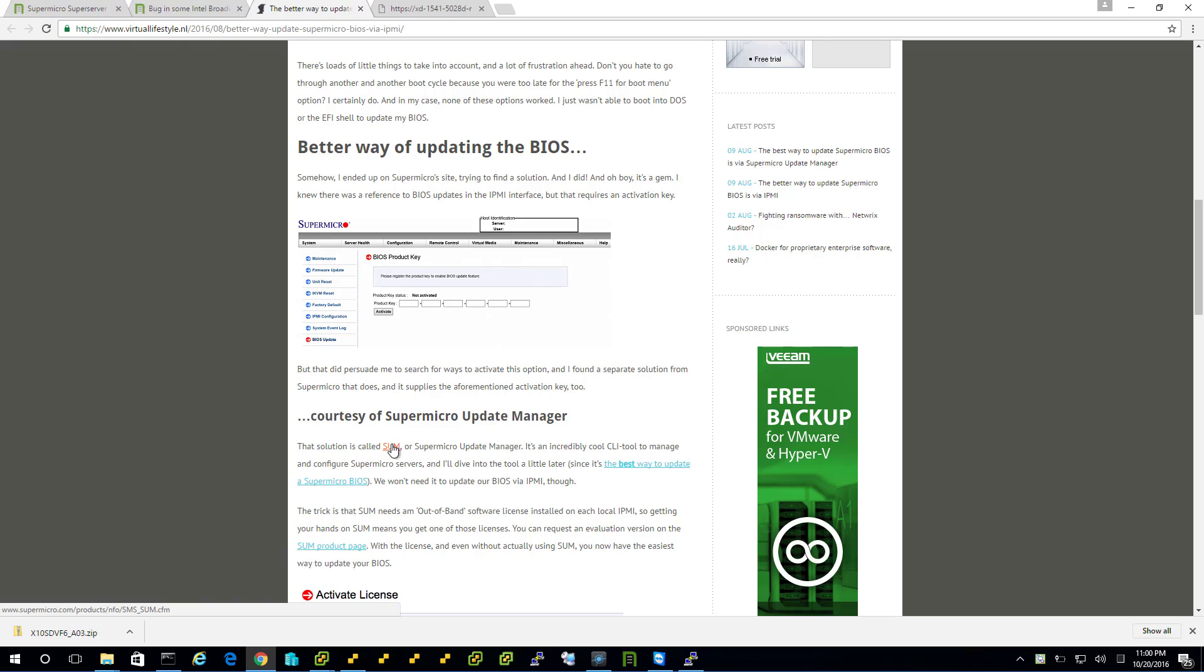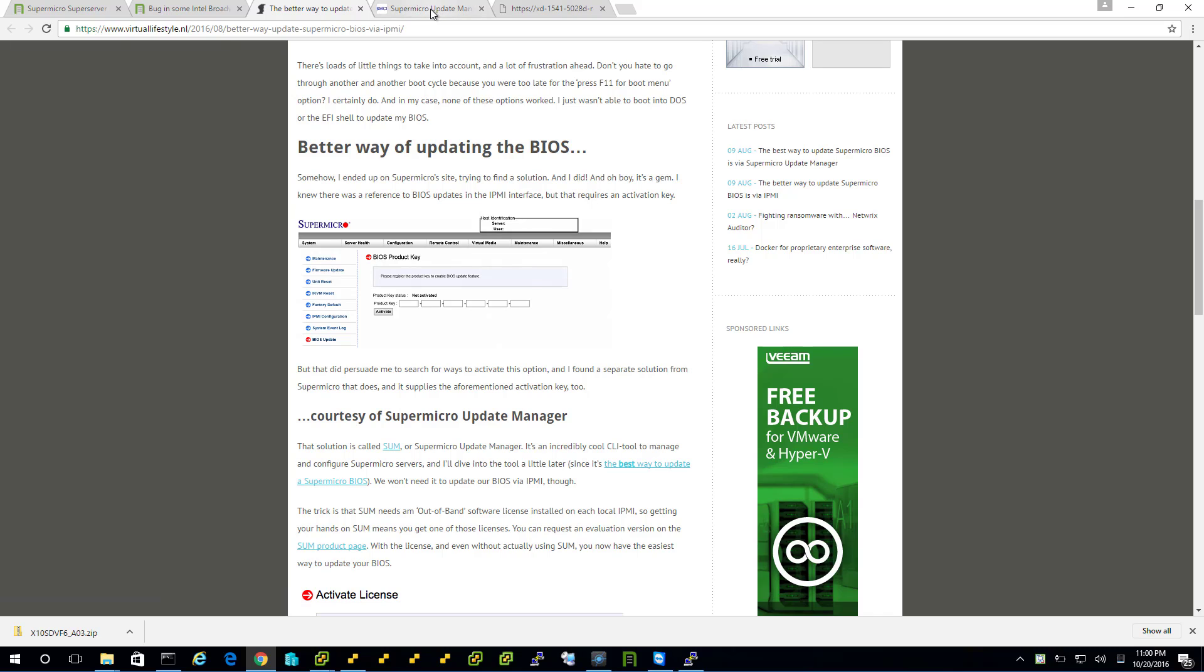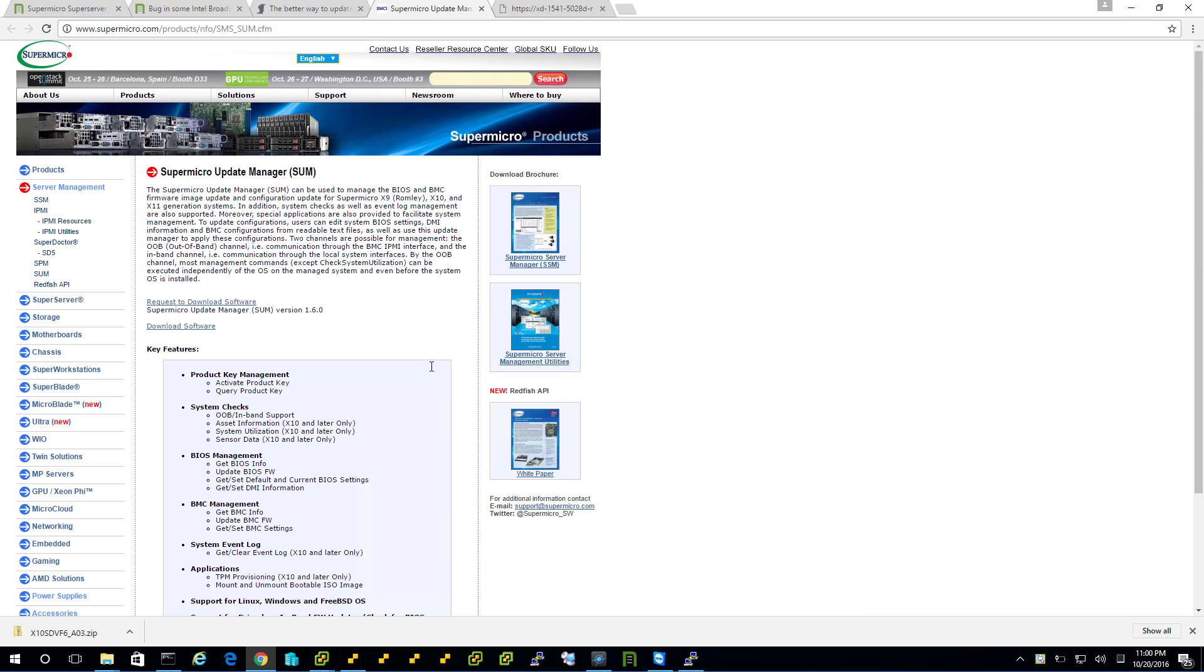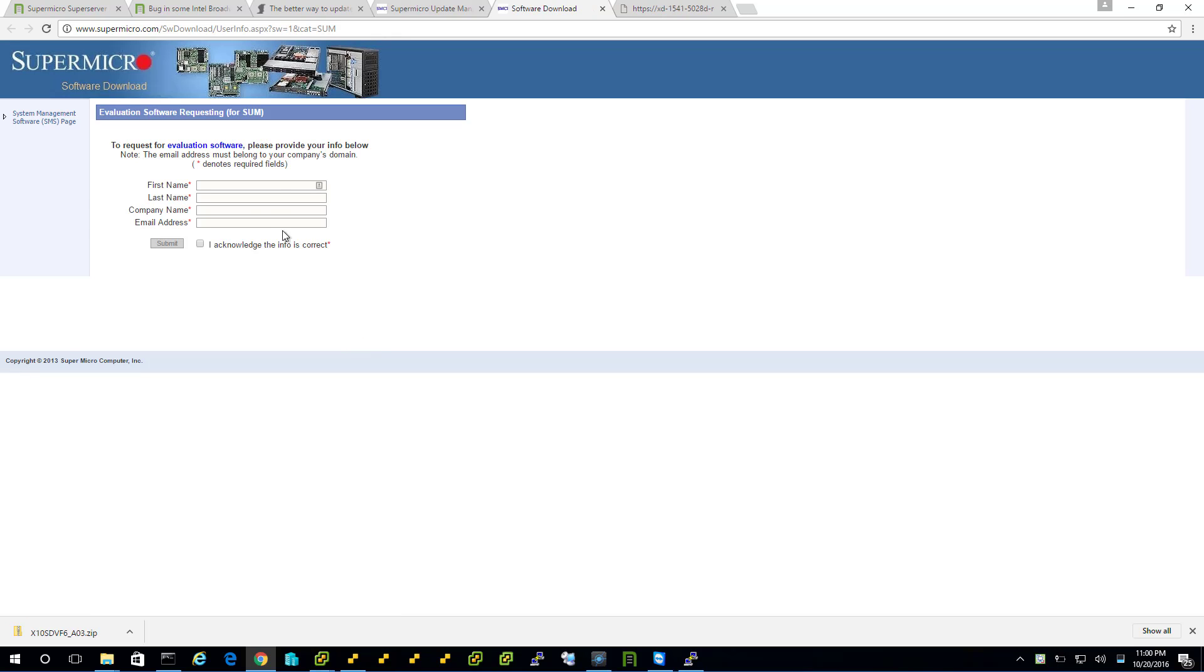A guy who's known for home labs here talks about Supermicro Update Manager. So getting a license key will let us upgrade the BIOS through IPMI basically. So I'm going to go to the request page that you talked about.